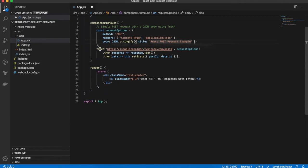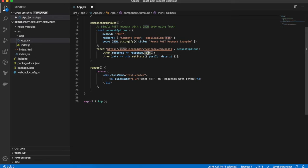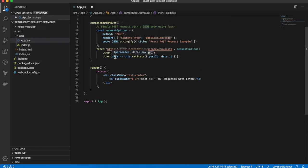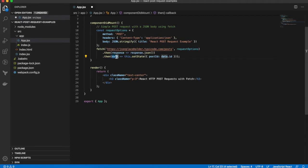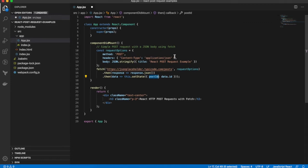Now the fetch function returns a promise with a response. To get the body of the response, you call the .json() method which returns another promise. That then gives access to the actual body of the response in the callback to that promise. Within the second promise.then, we call this.setState. And as I mentioned before, the fake API returns an ID property. So we get that data.id and assign it to a local postID state property.